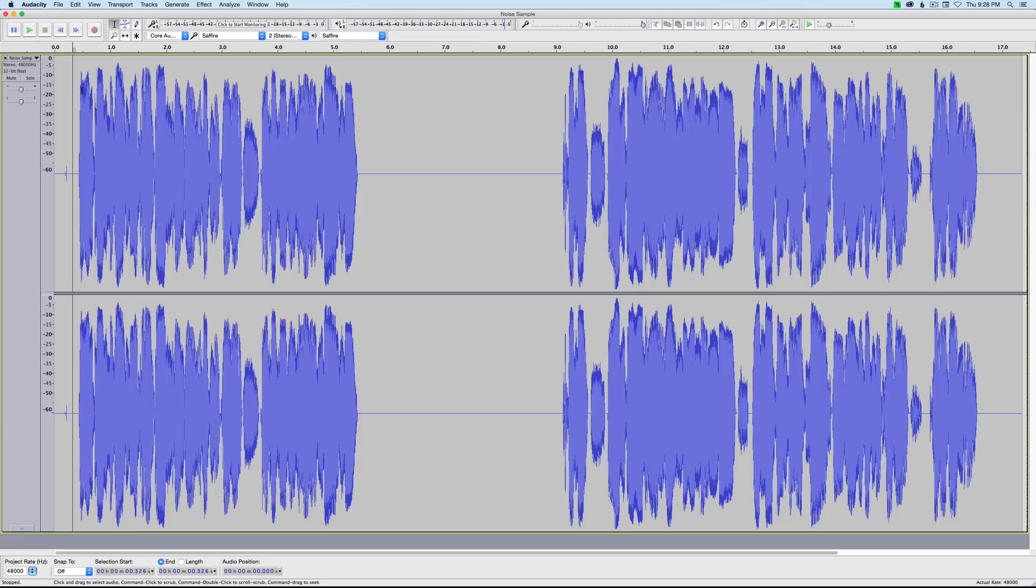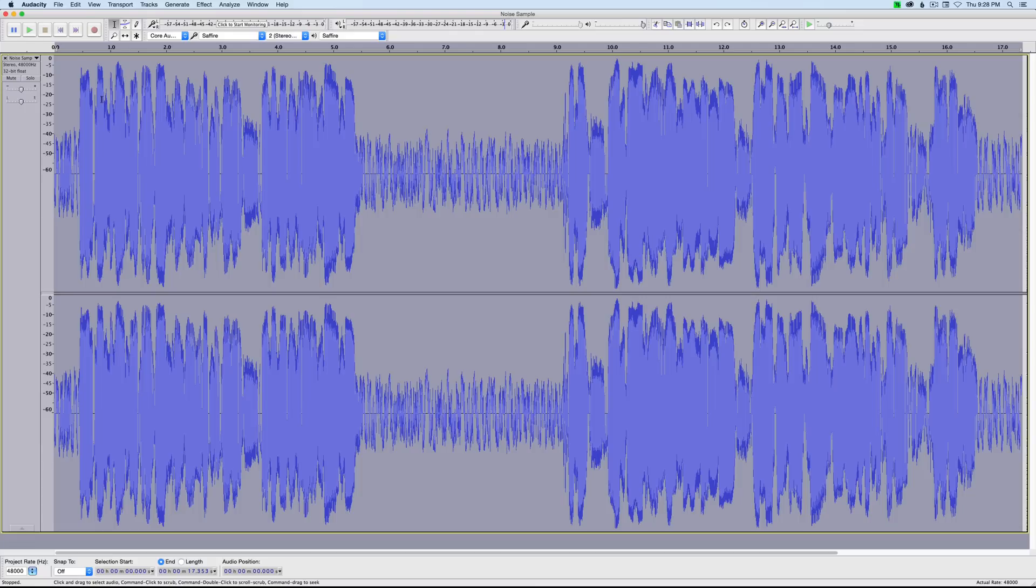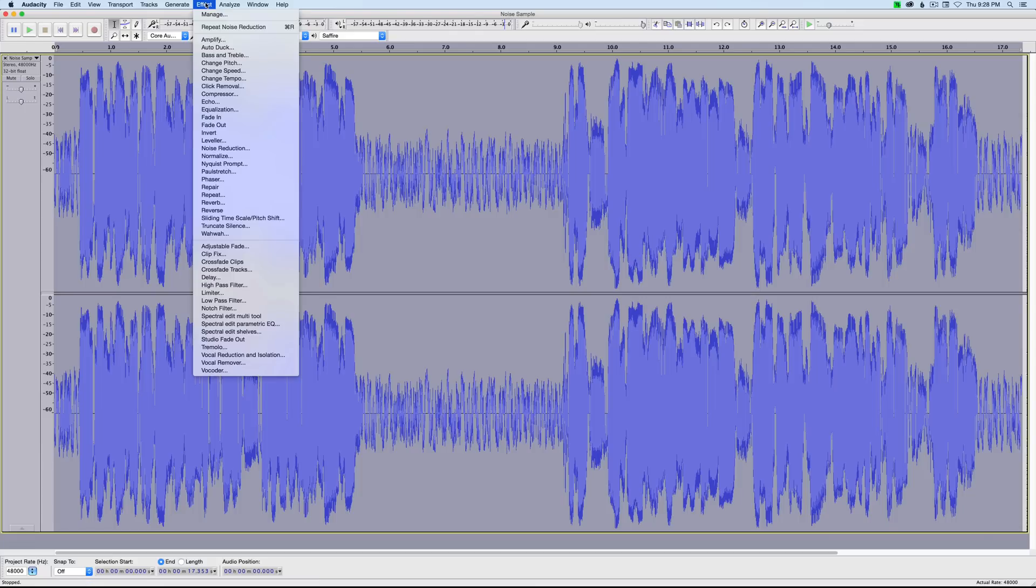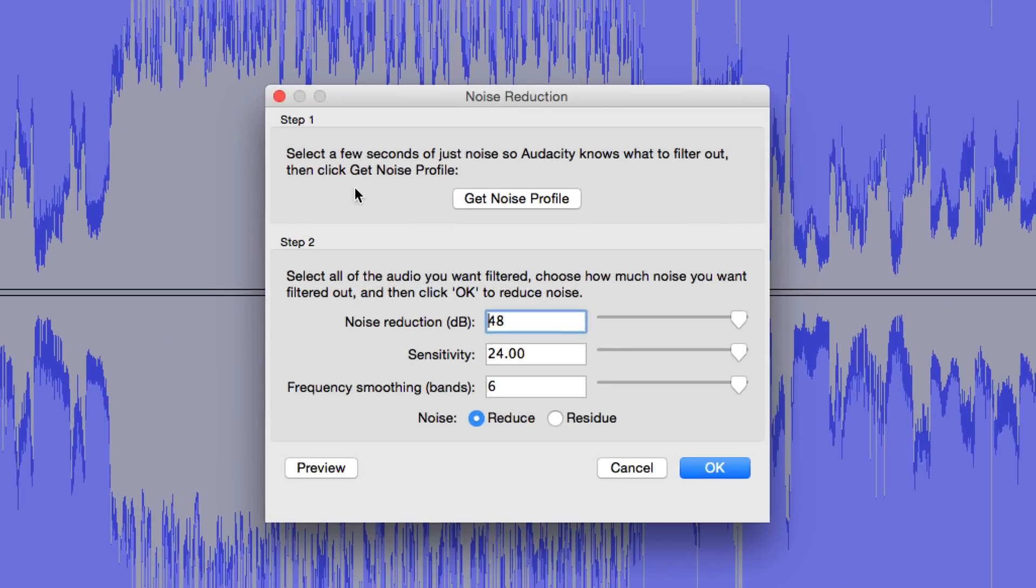So we're going to command Z or control Z, and let's go up and try that again. The effect menu, noise reduction. This time, let's go with a noise reduction of say 6 dB. That's a much more conservative setting and a good place to start in most cases.